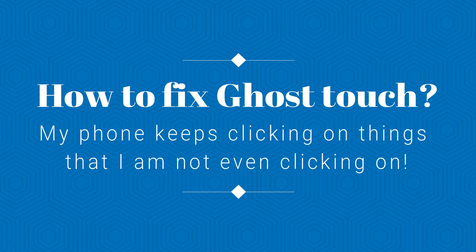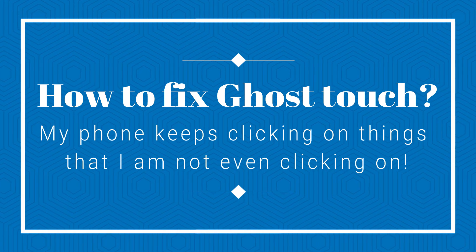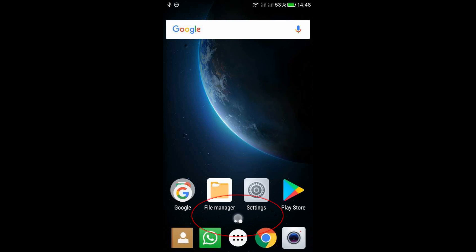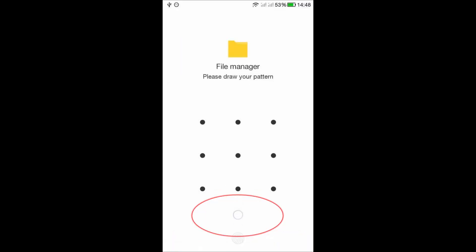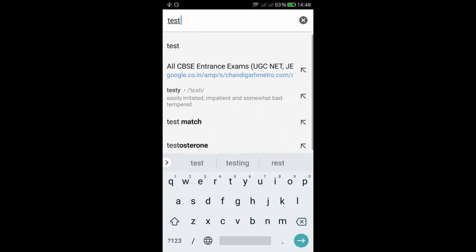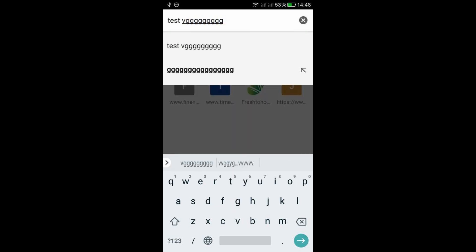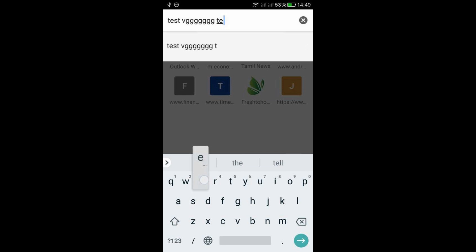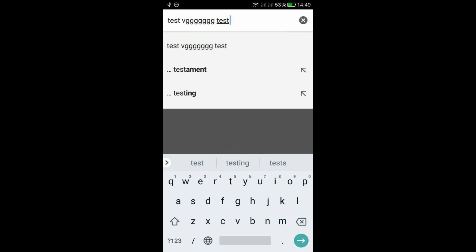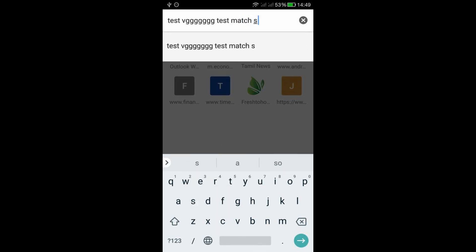Hello friends, in this video we will see how to fix ghost touch issue on Android phone. Look at this — I'm not clicking on anything and it clicks by itself. You cannot type anything properly. This problem is called ghost touch and it mostly occurs in some of the mid-range mobile devices. Let us see how to fix this issue.